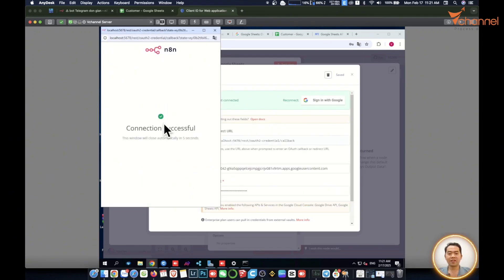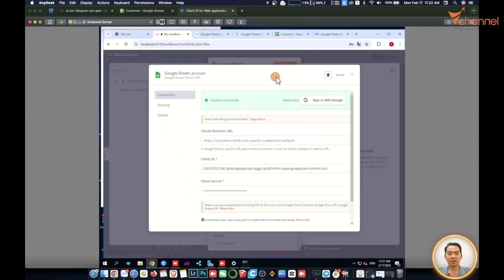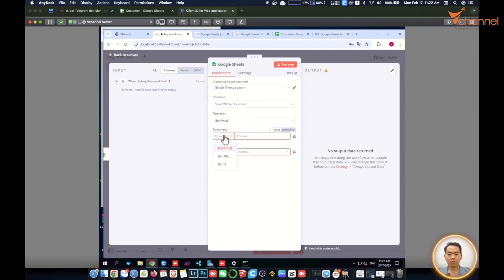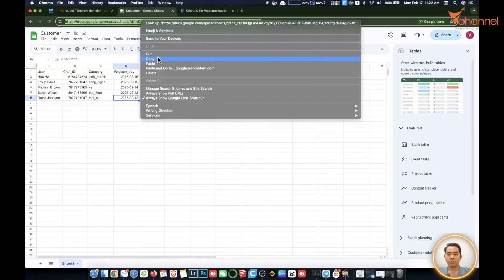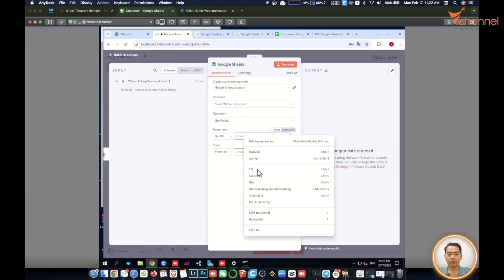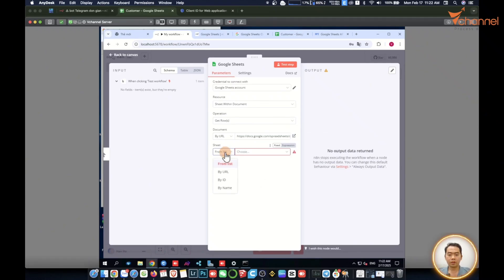So success, we have connected to Google Sheet and you see here we can access it here. It cannot be taken from the list, then we will take the URL from Google Sheet file, copy, I will paste it here. Let's add filter. Success, we have all the fields on the Google file.